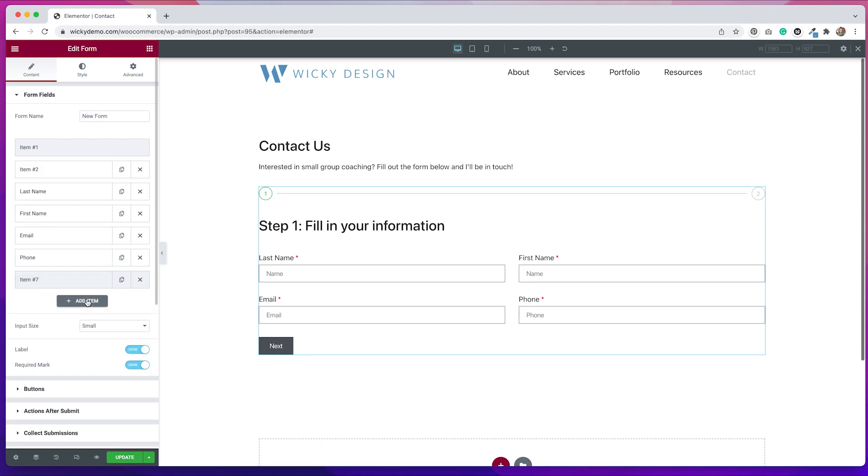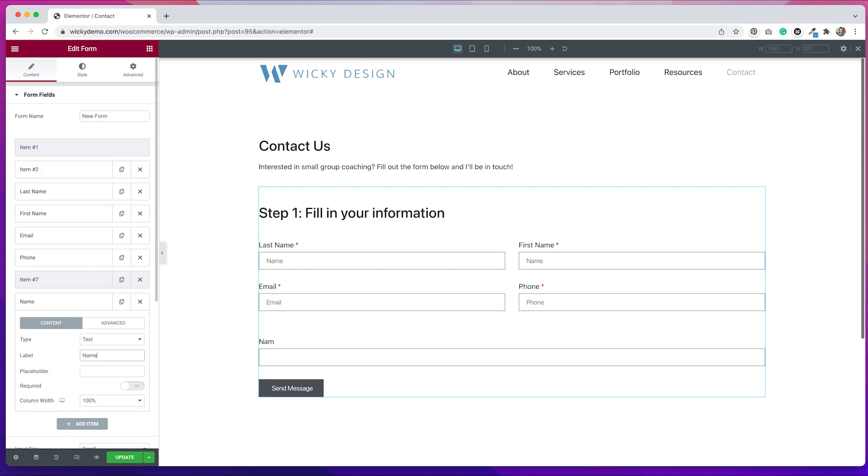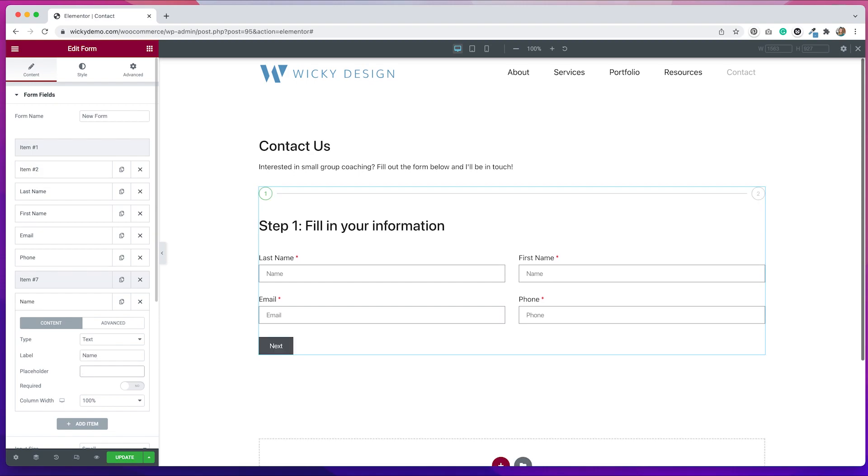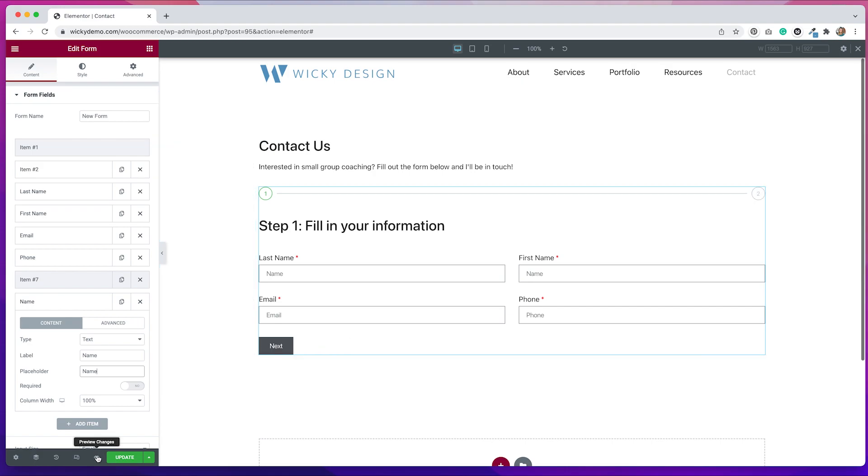So if I put in another text field and I put in name, you can see it doesn't show up on this page. It will show up on the next step. So if I preview this, let me show you what I'm talking about.